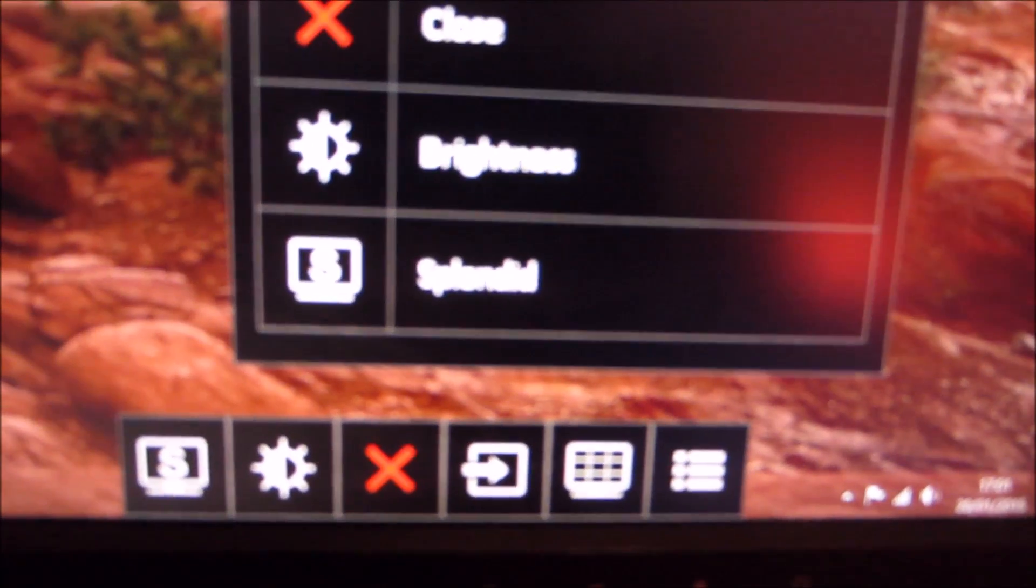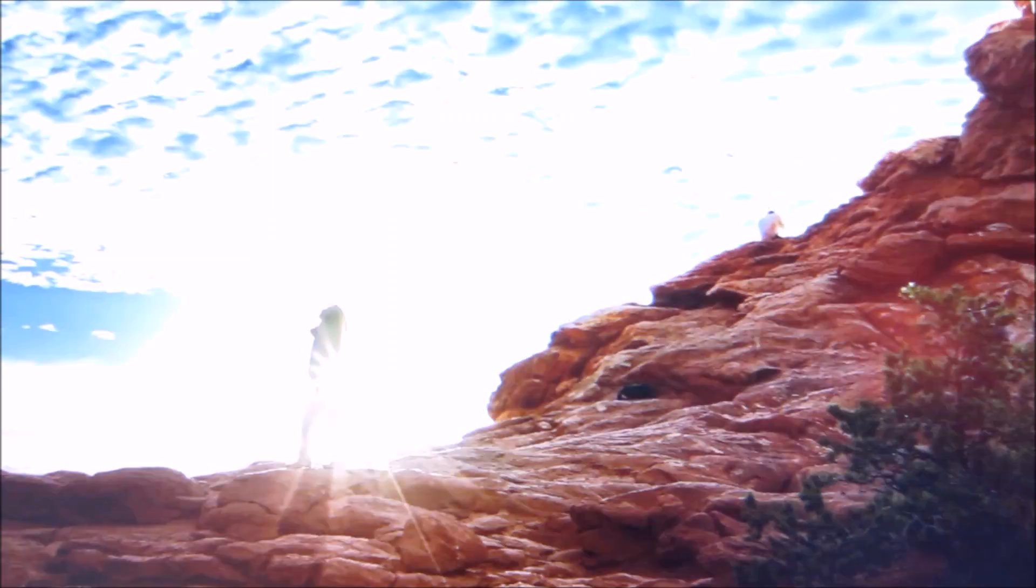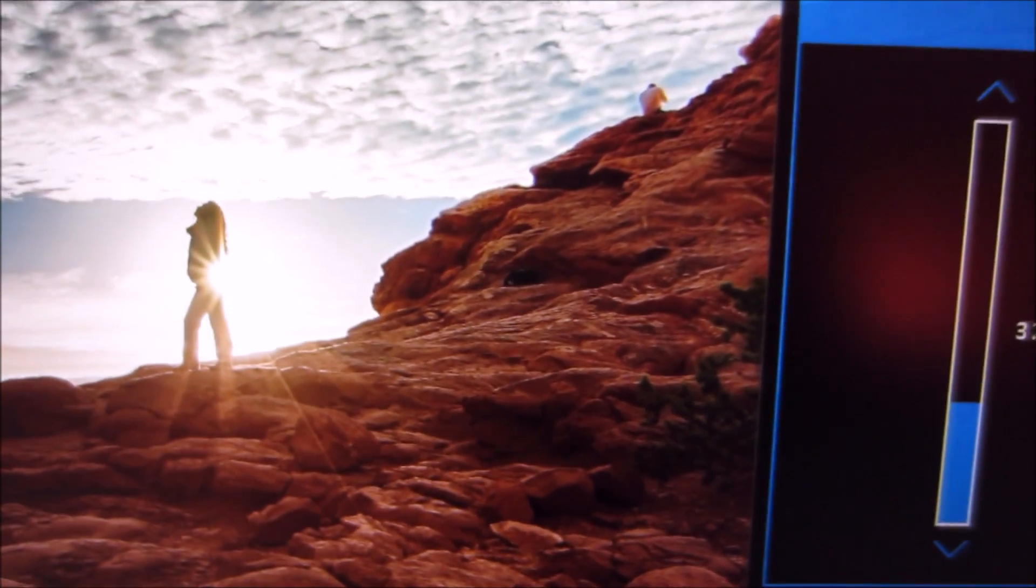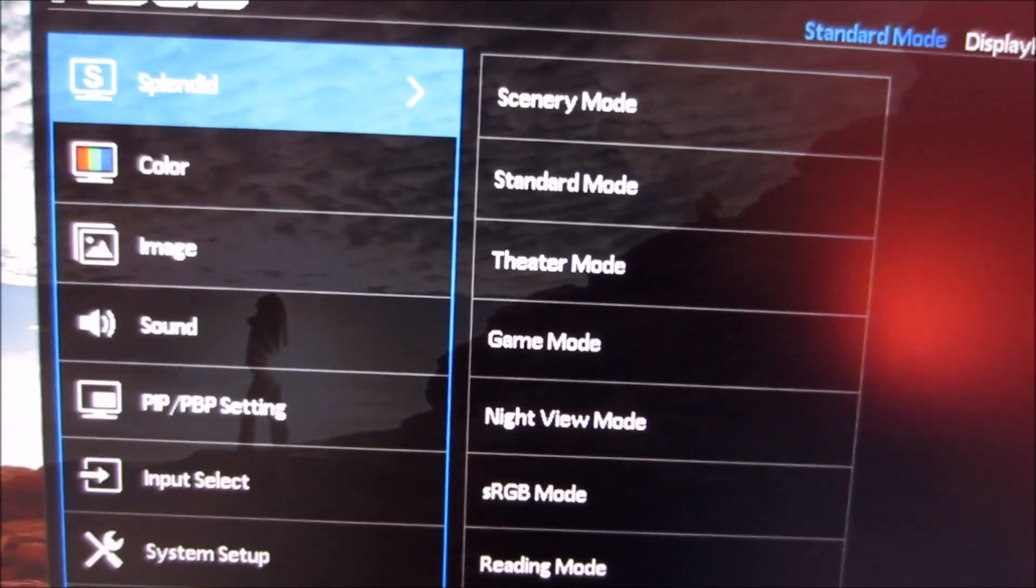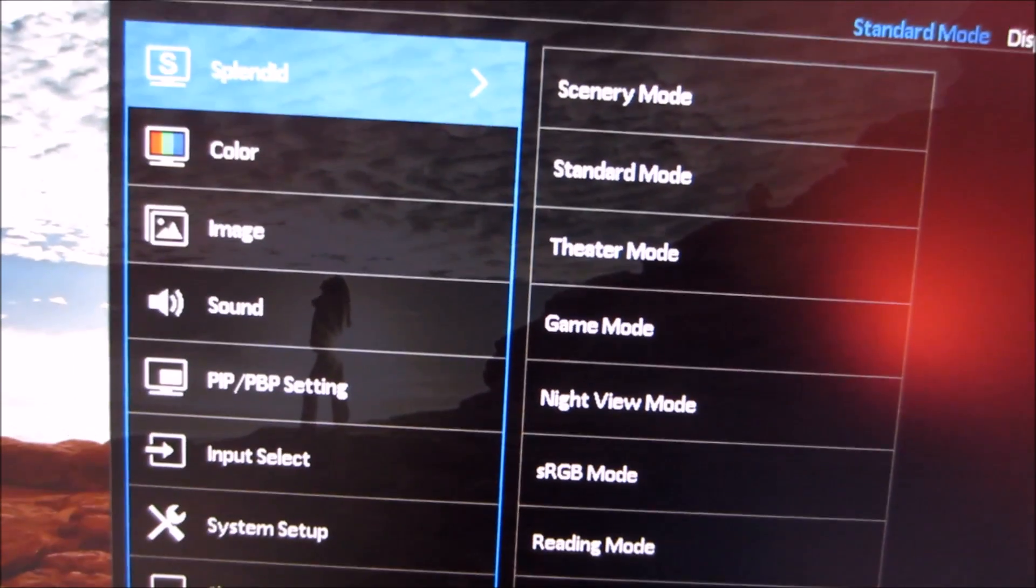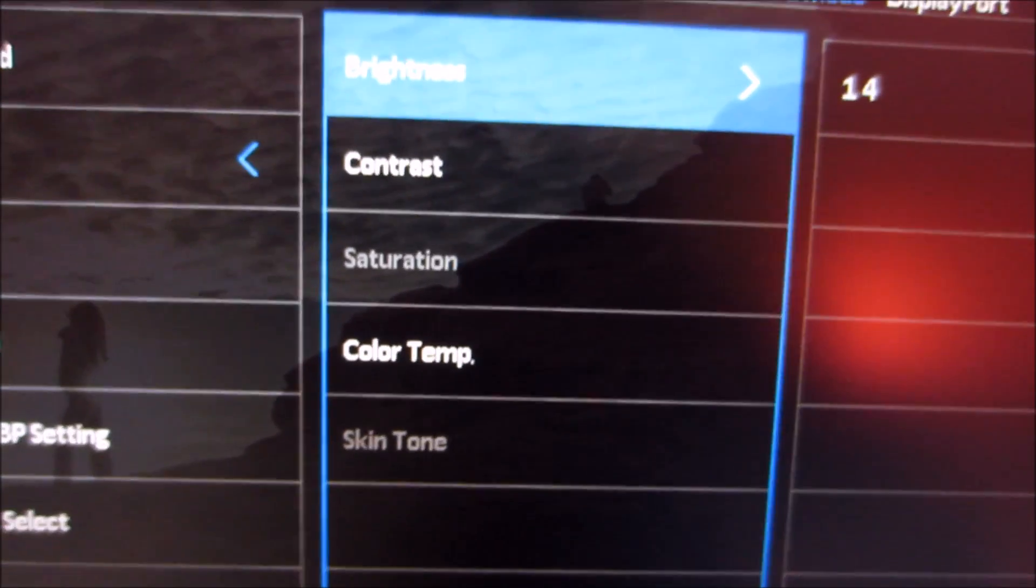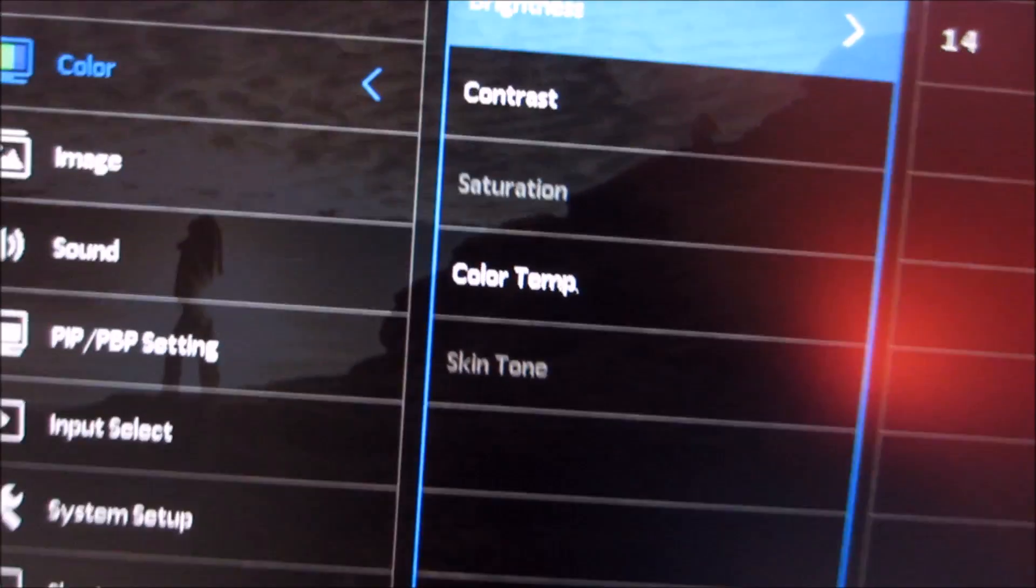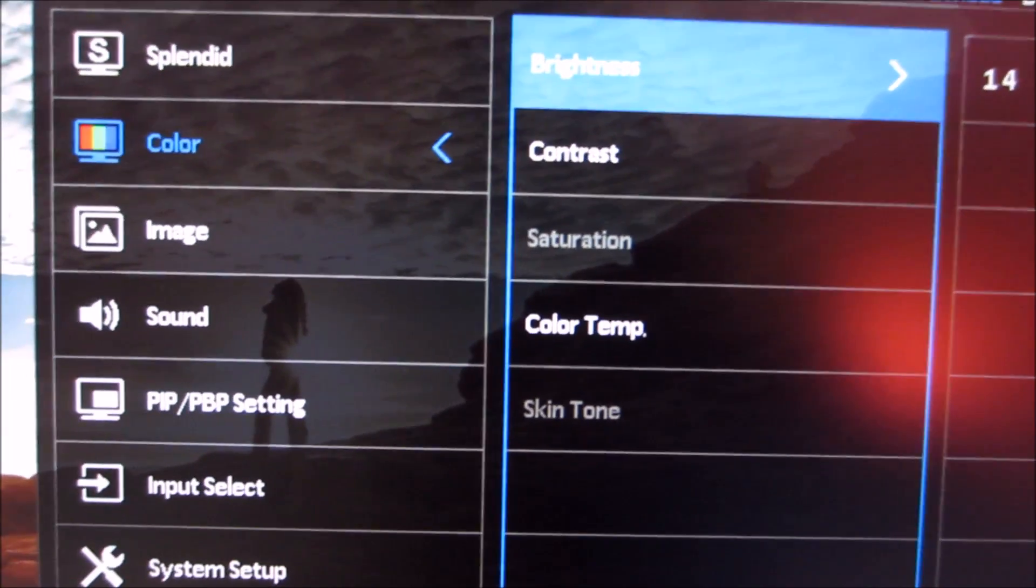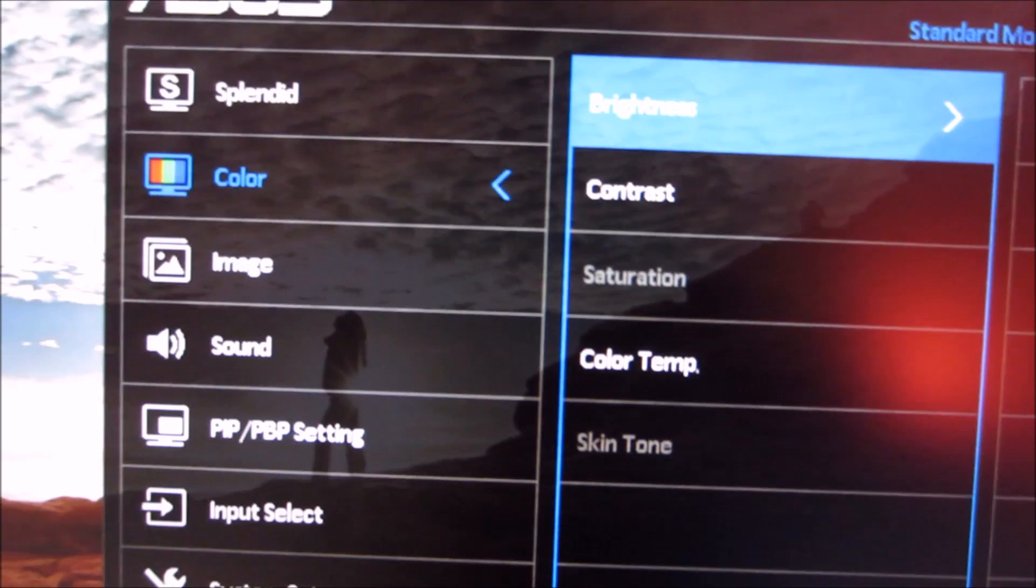Finally there's Menu which goes into the main OSD menu. I'm going to reduce the brightness a bit so the menu won't be bleached out on video. The first function is Splendid for selecting a Splendid mode. Next there's Color which allows you to change brightness, contrast, saturation, color temperature and skin tone. Saturation and skin tone are greyed out because certain features are only available on certain Splendid presets, mentioned in the calibration section.